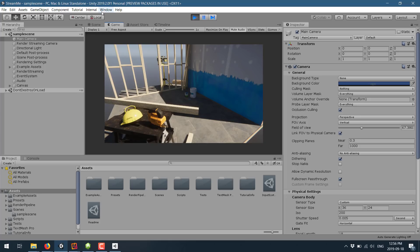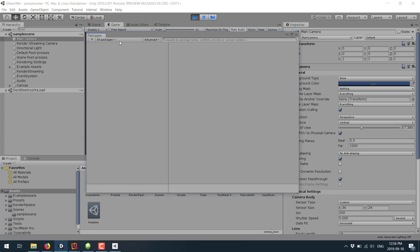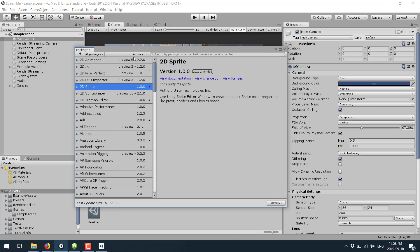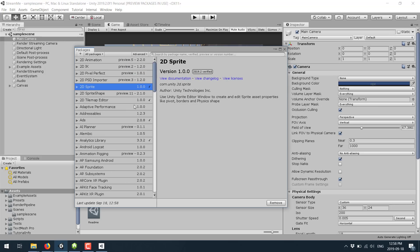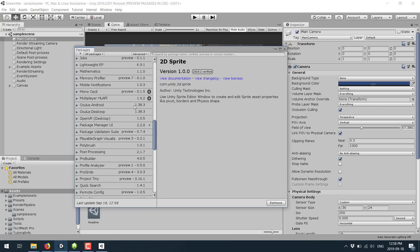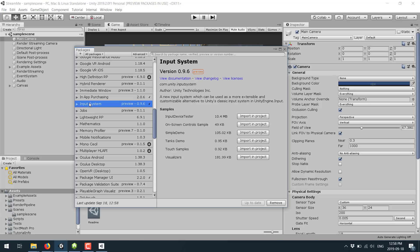The other thing you're going to need to do is come in here, go to Windows, Package Manager. You'll see all of your various different packages here. You're going to want to turn on Show Preview if you don't have that already. And the other one you need to install for this to work, in addition to the HD Render Pipeline, is the Input System. Just enable this one and you are good to go.